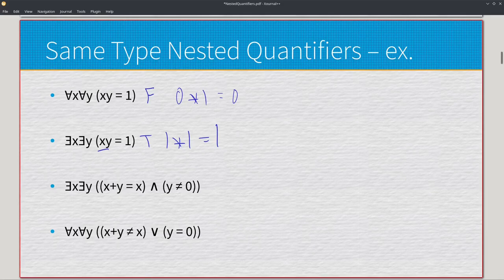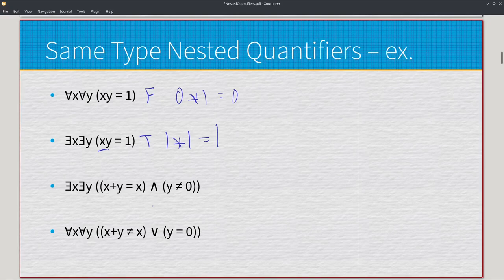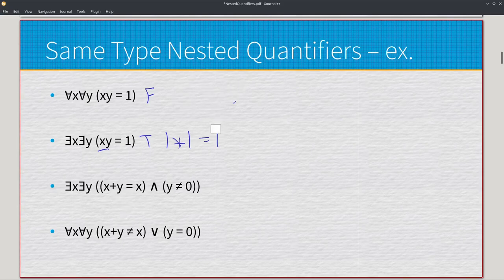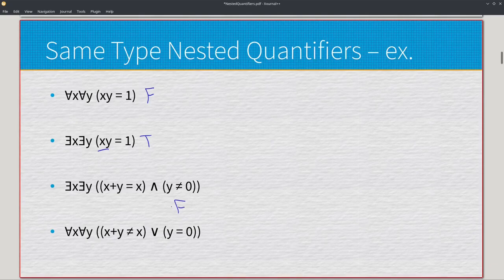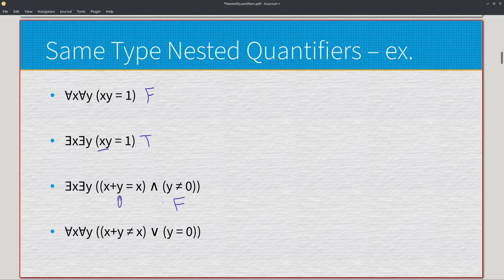Moving on to the more complex ones, we have existential x, existential y, x plus y equals x, conjoined with y is not equal to zero. We have a conjunction, so if either side is false, the expression is false. It's easy to tell when the right side is false: y is not equal to zero, so anytime y equals zero this side is false, meaning we cannot have y be equal to zero. Even though it might satisfy the left side, it sets the right side to false, nullifying the entire statement.